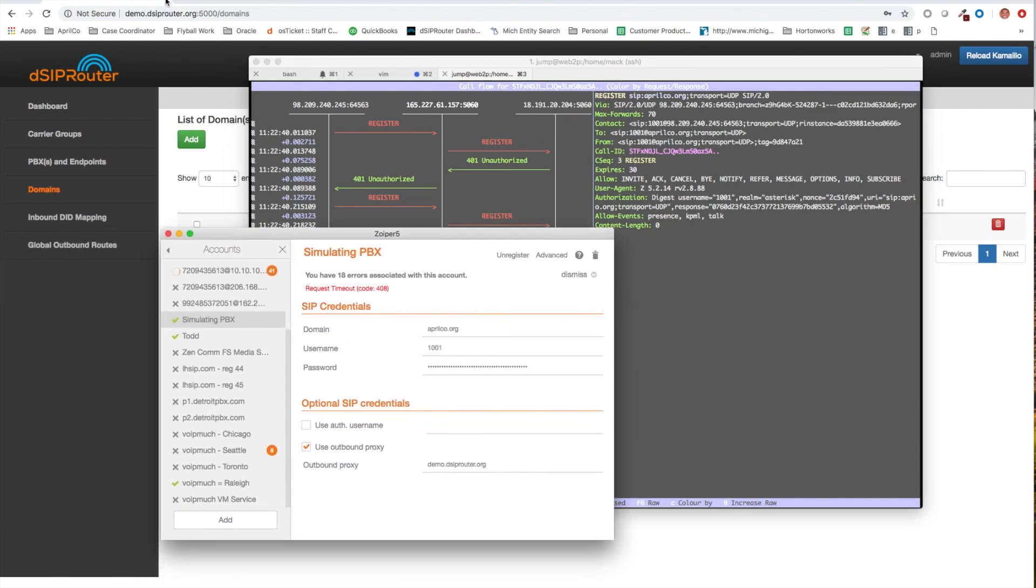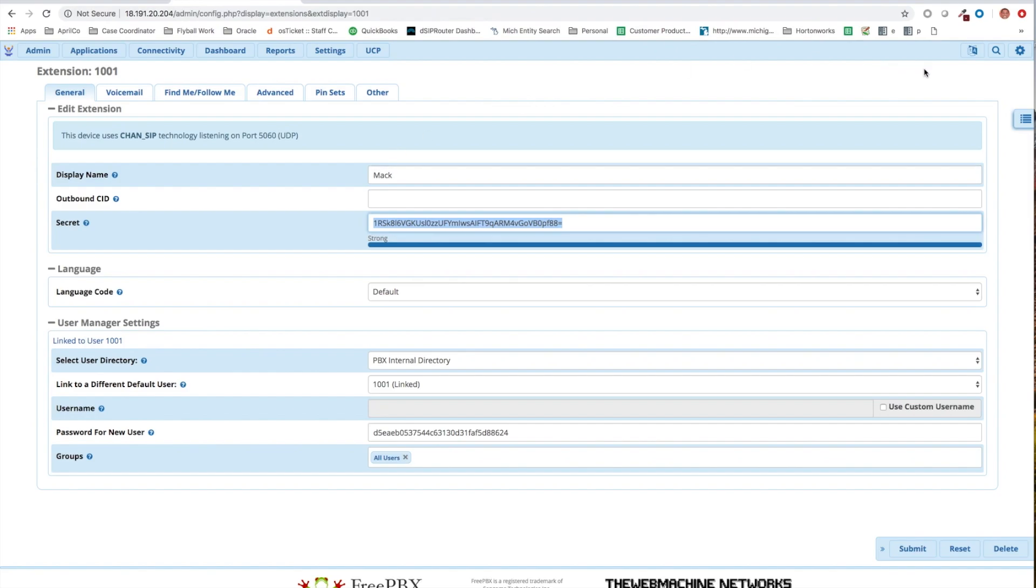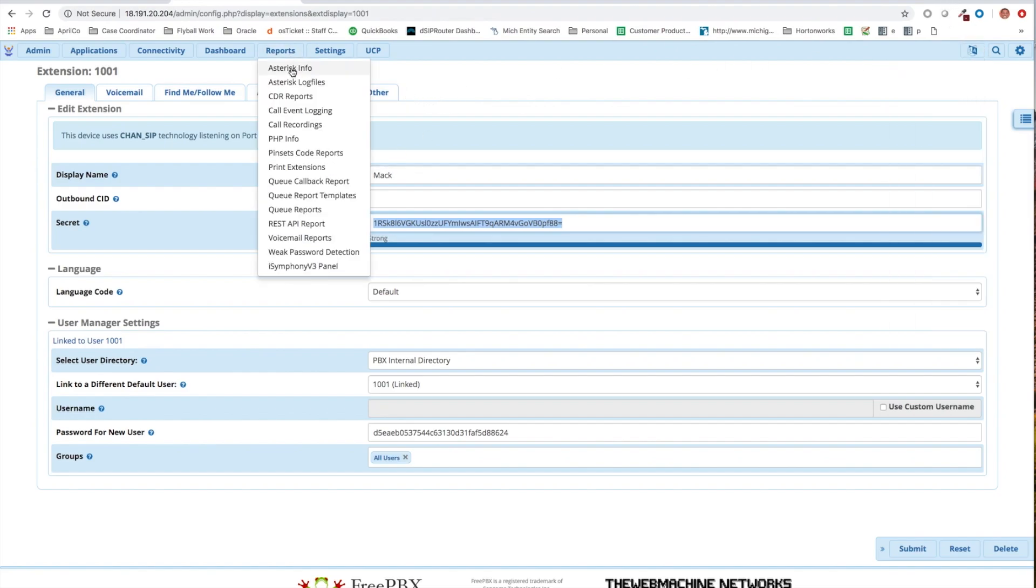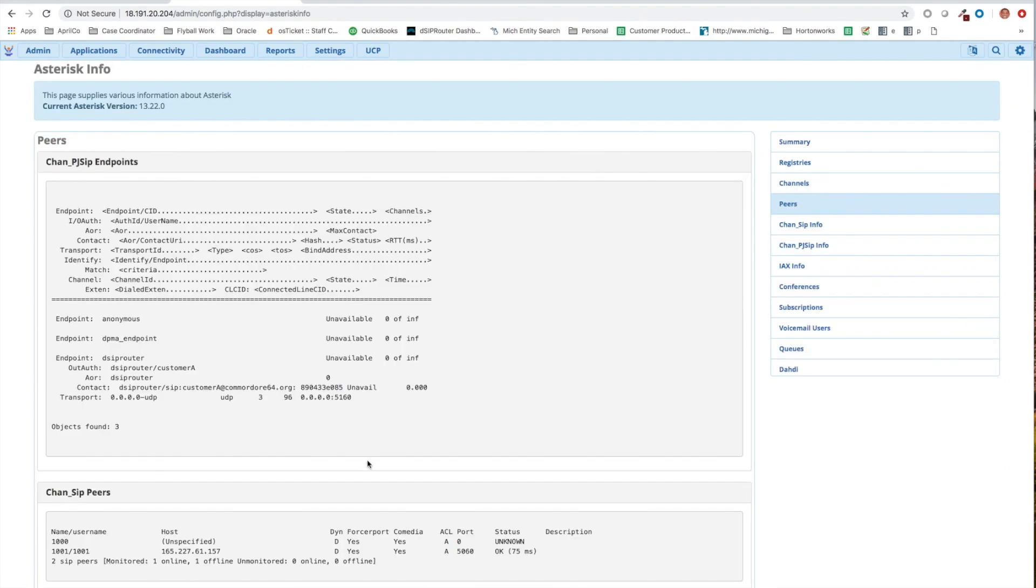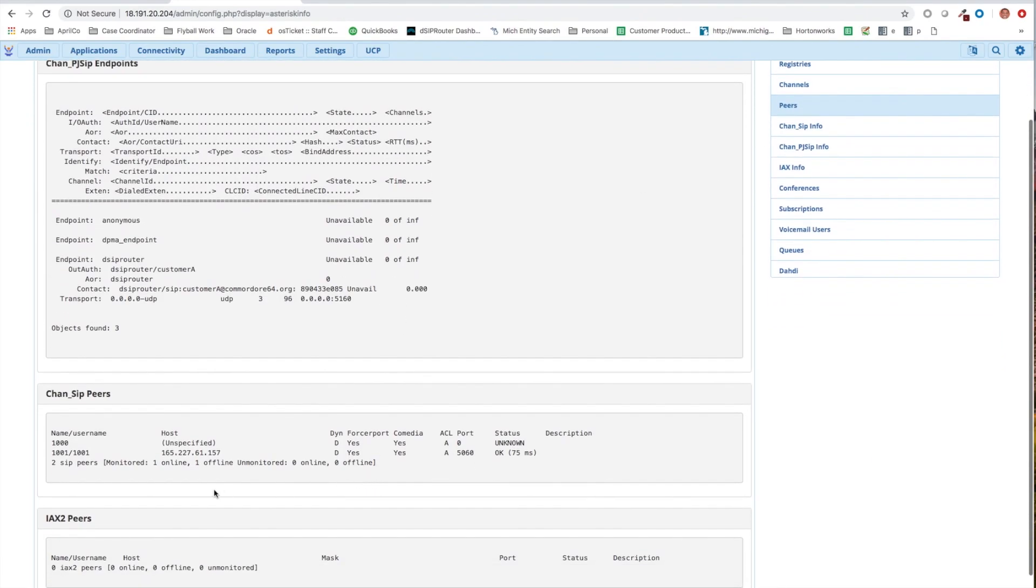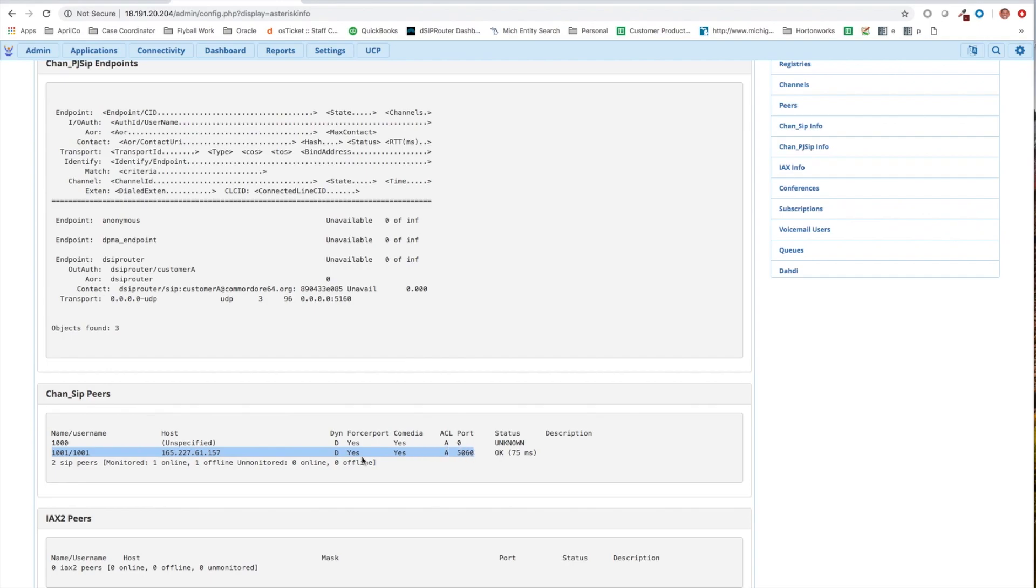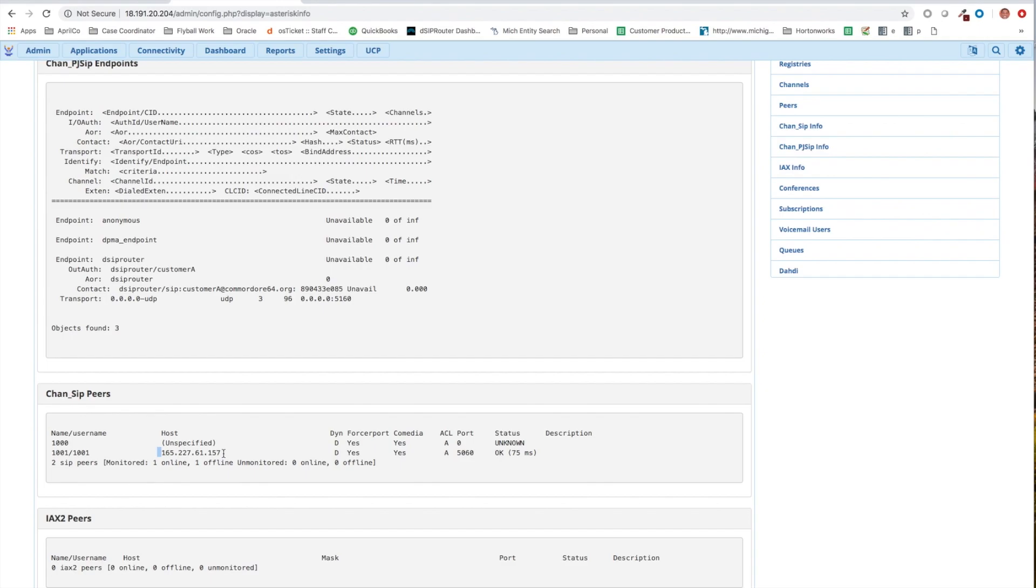Just to prove out what's going on here and then we'll finish for the day, let's go to asterisk info, let's go to peers. And what you can see here is that 101 is registered and it's using the IP address of the proxy, which is what you want, because you don't want it to be sending it directly back to the host. So now if we make a call, it will be routing from my actual softphone to dshiprouter and then out of the PBX. So thank you.